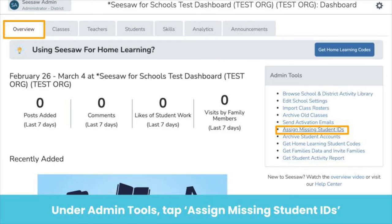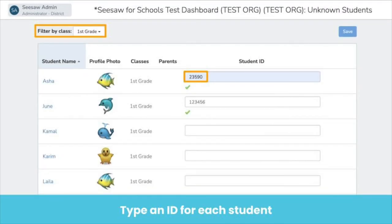On your school dashboard, under Admin Tools, tap Assign Missing Student IDs. Type in each student's student ID — you can use any combination of letters or numbers. For example, you can use IDs you already have for students for other purposes, or create a specific ID for each student. Just make sure student IDs stay the same year over year. Pro tip: use the filter by class feature at the top of the screen to add student IDs by class.